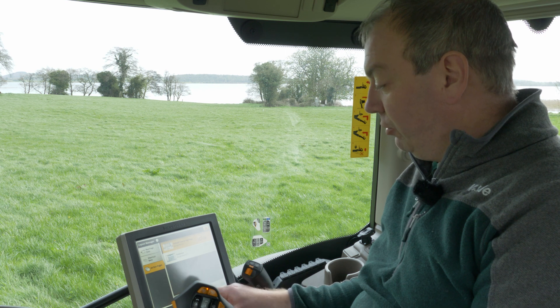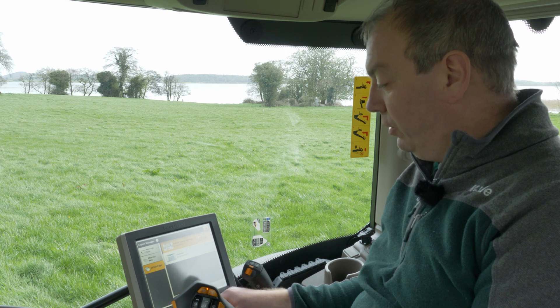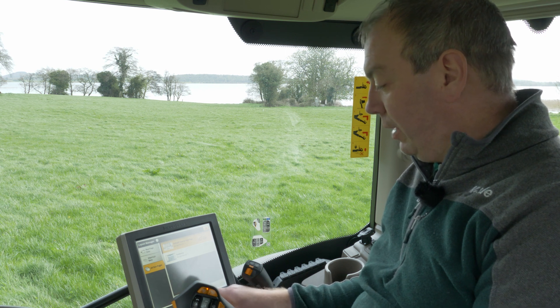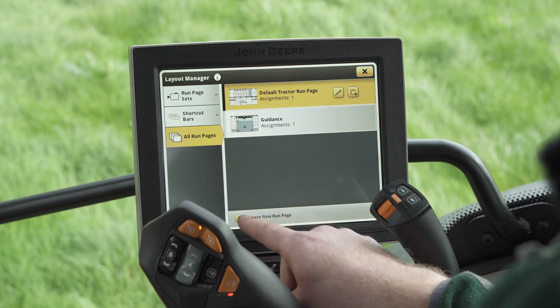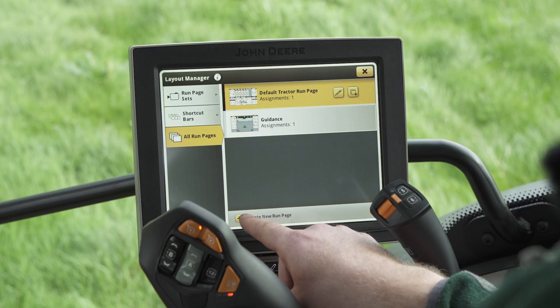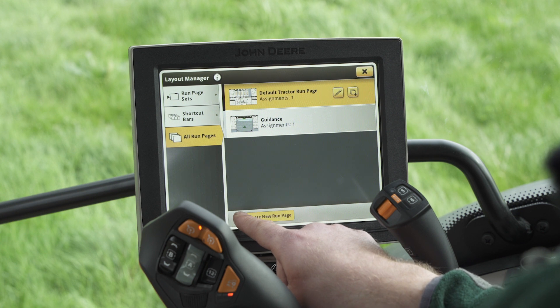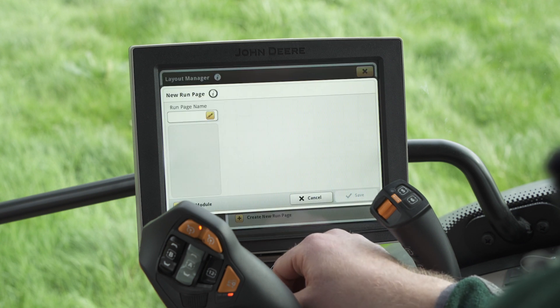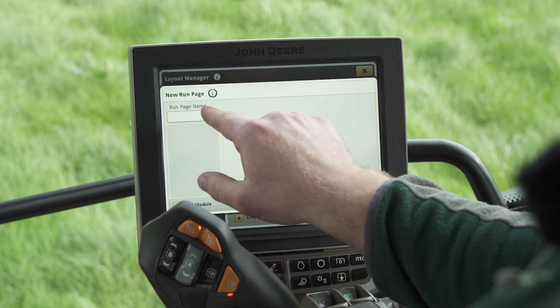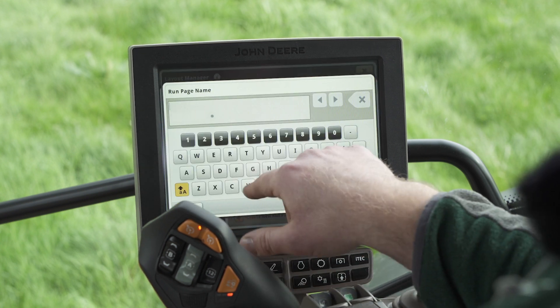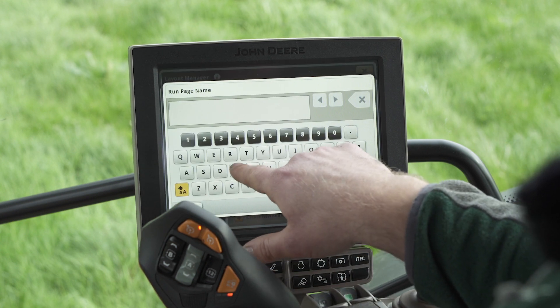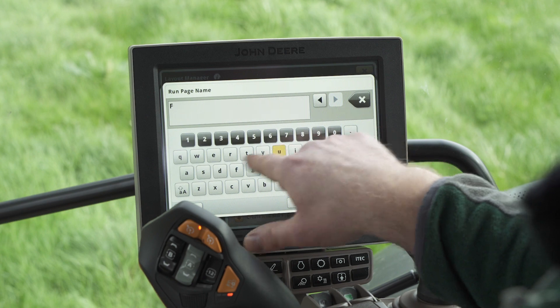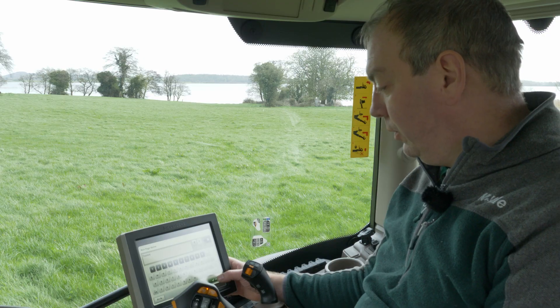We're going to create a new run page for the Isobus application. So here we're going to select create new run page. Firstly we need to name the run page, so I'm going to name it Fusion. Press ok.